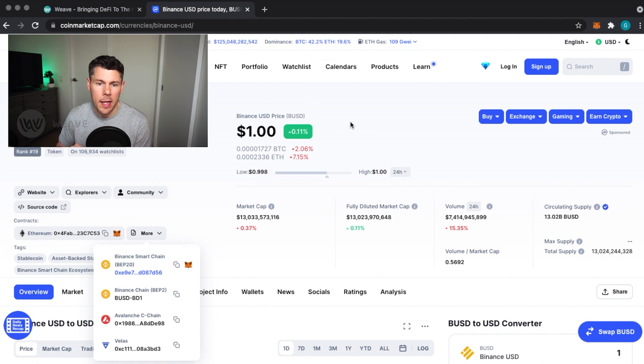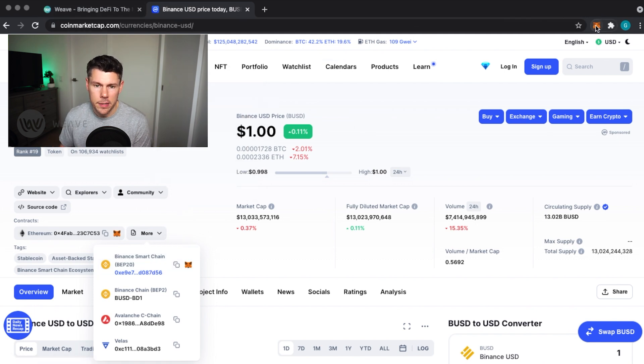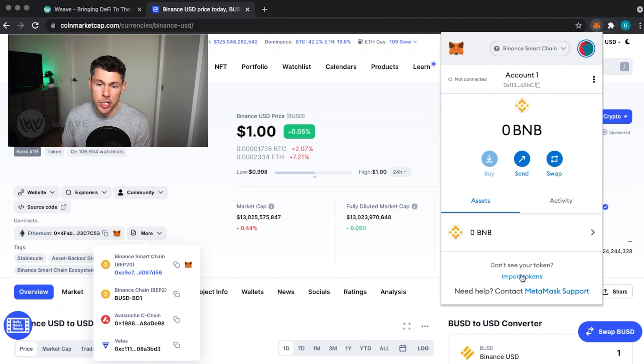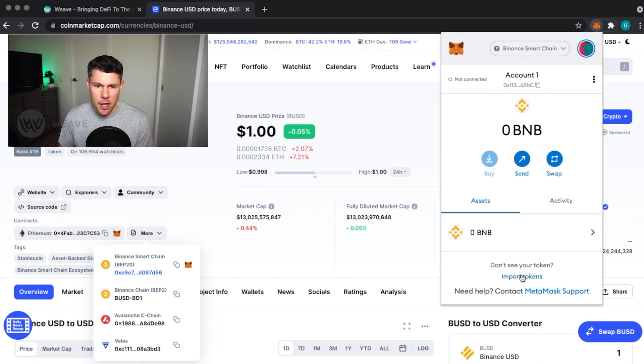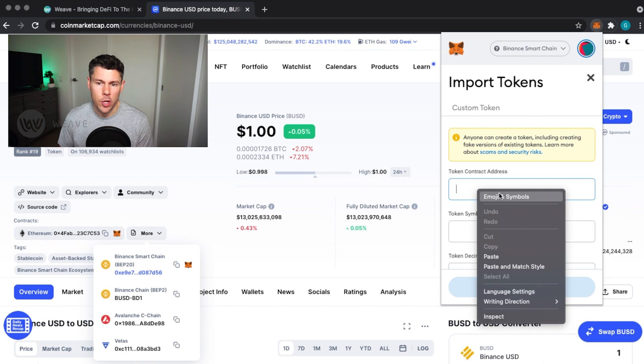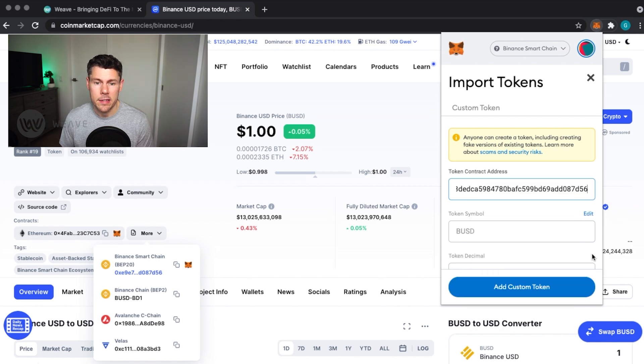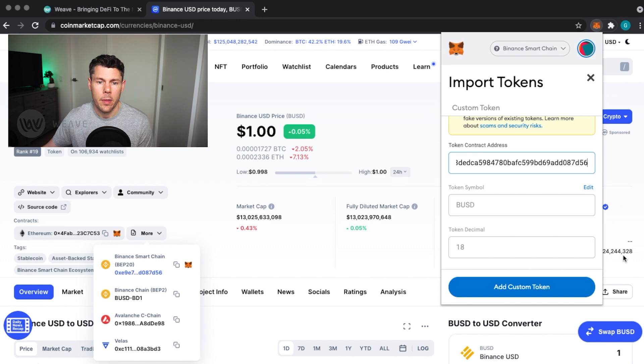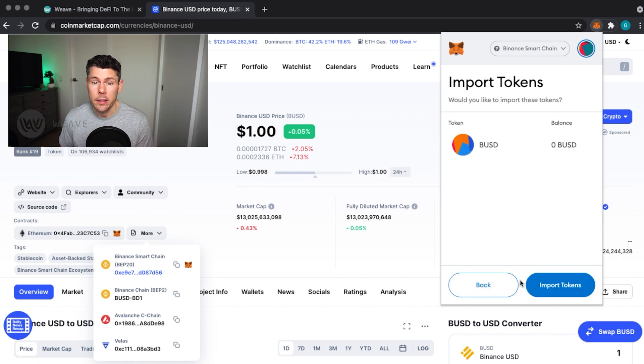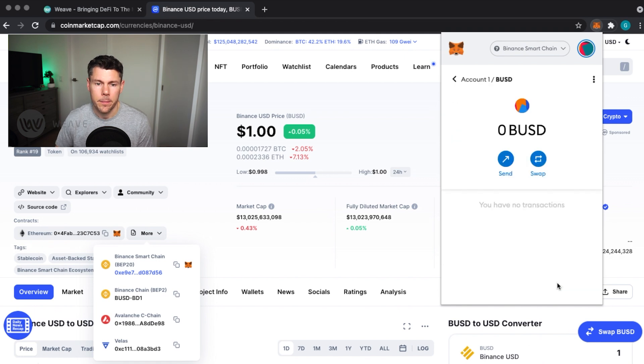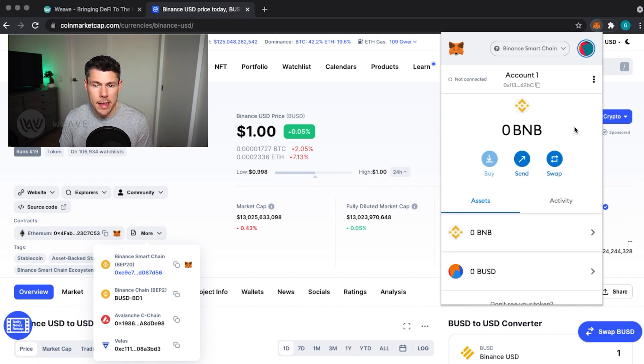So I've copied that. Over to MetaMask, making sure I am still on the Binance Smart Chain network. I'll paste that contract address and you'll see the token symbol and token decimal places automatically filled out correctly. Tapping Add Custom Token will have you confirm the information and import it into your wallet. Now you can see that token asset is in your MetaMask list.